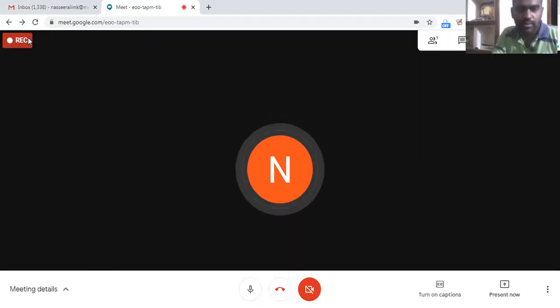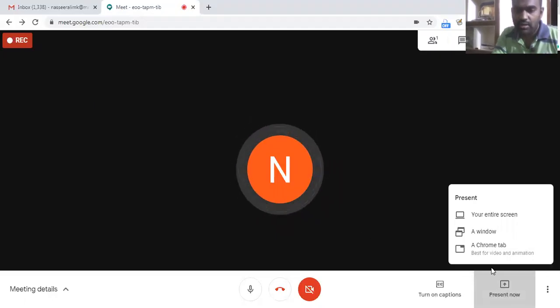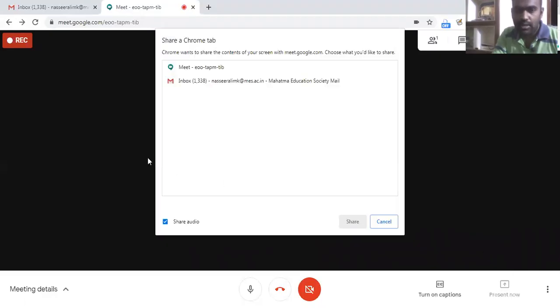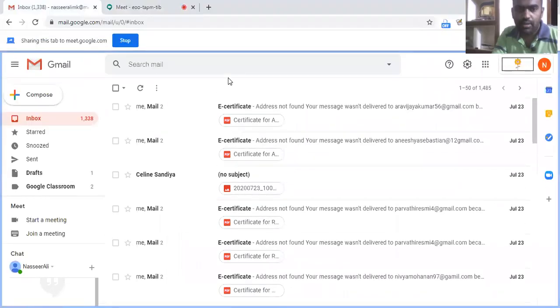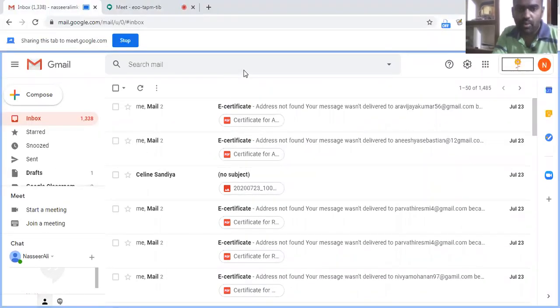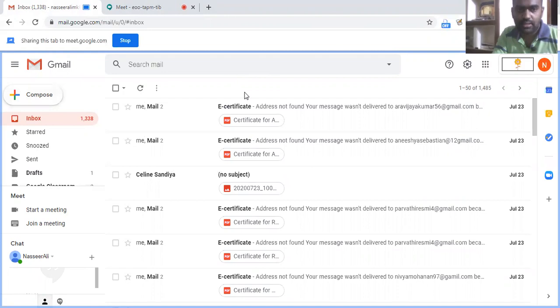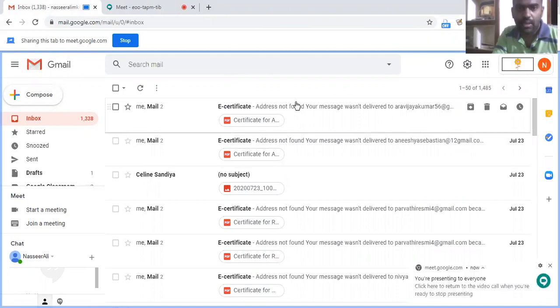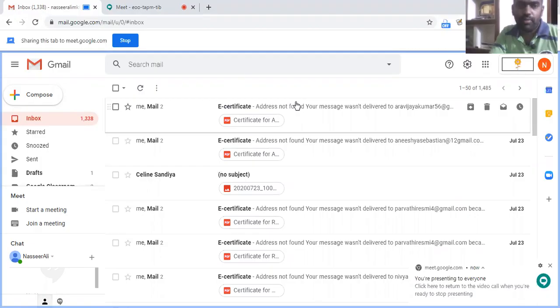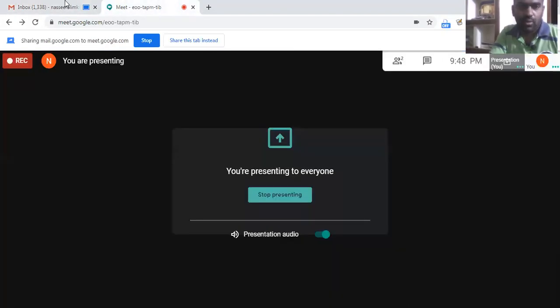Now if we share the screen, see if we start sharing the screen it will be recorded now. So this is my email inbox. If I start to share this Chrome tab, even this window along with the camera, if I had opened the camera, would be recorded.